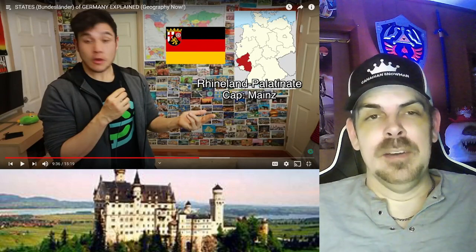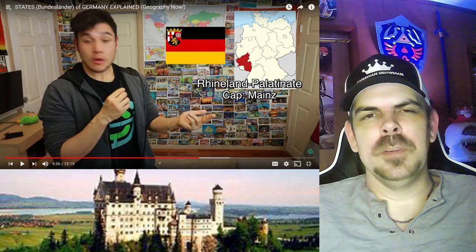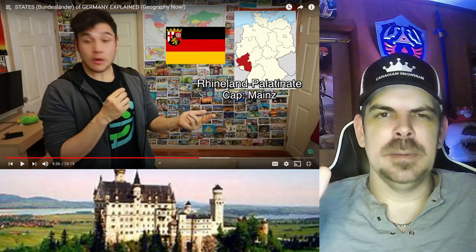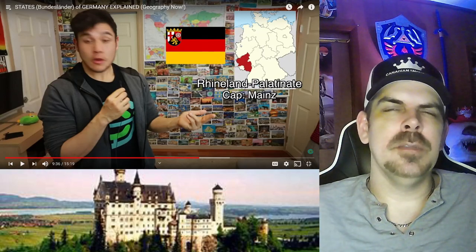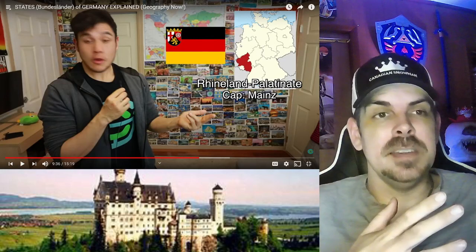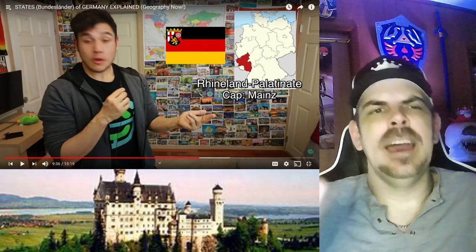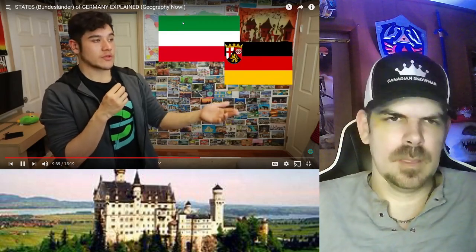Rhineland-Palatinate, capital Mainz. This is kind of like the younger brother of North Rhine-Westphalia, except they love wine — it's often argued that the best German wine can be found here. There are a lot of historical sites and castles, especially ones dating back to when France was always invading and taking over. They also have the last bastion of Roman presence north of the Alps in the town of Trier. It's also the birthplace of Karl Marx. They're known for liverwurst.